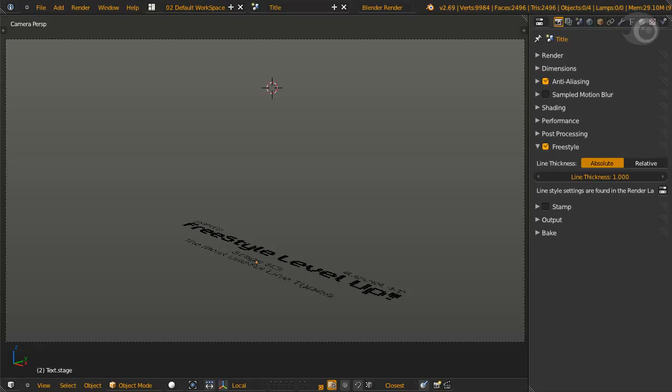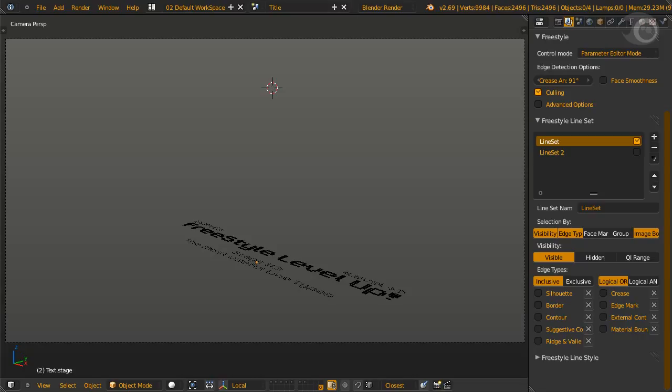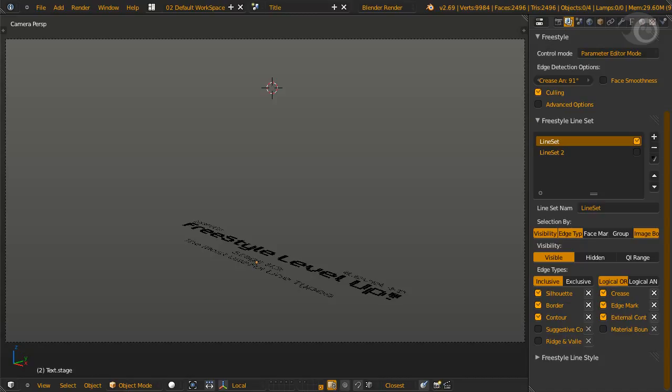Let's jump into the render layer tab. Line types are in the line set panel. To activate line type, click on selection by line type. By default it is activated. We'll discuss six main line types.